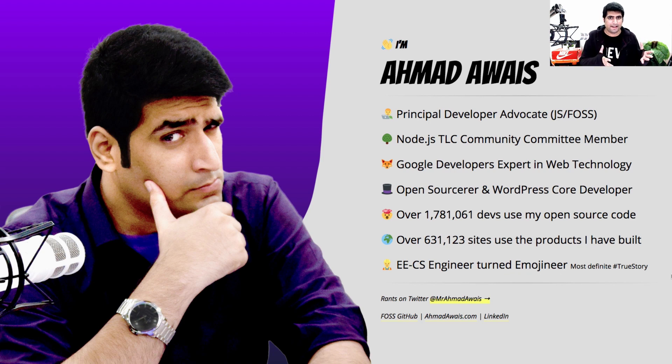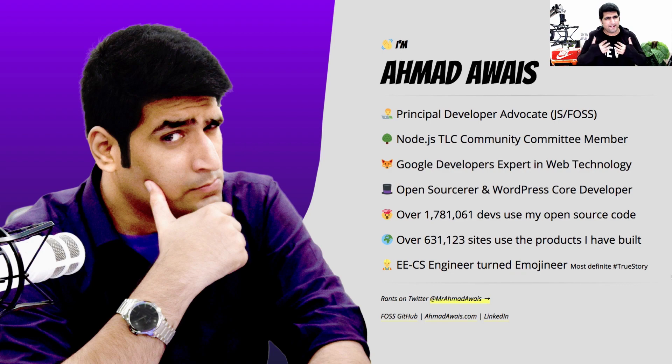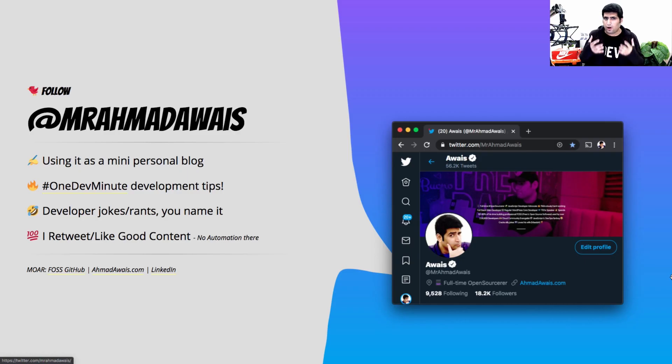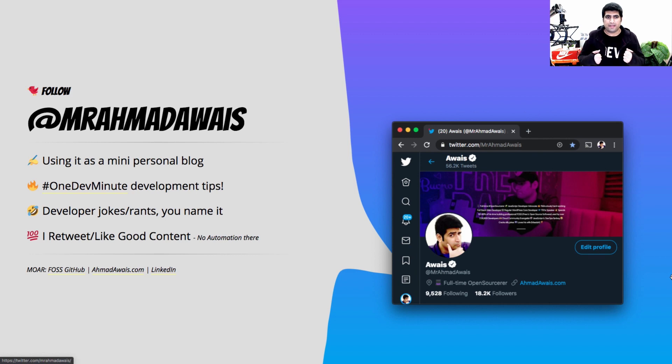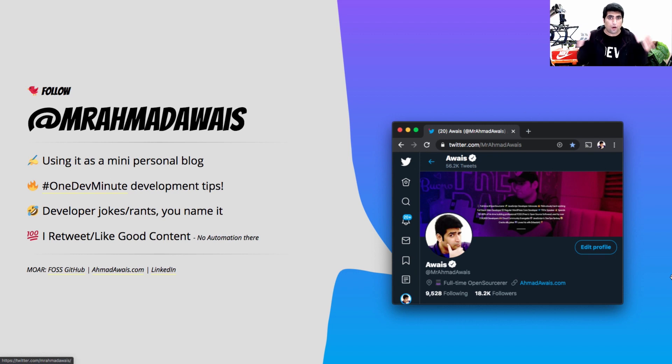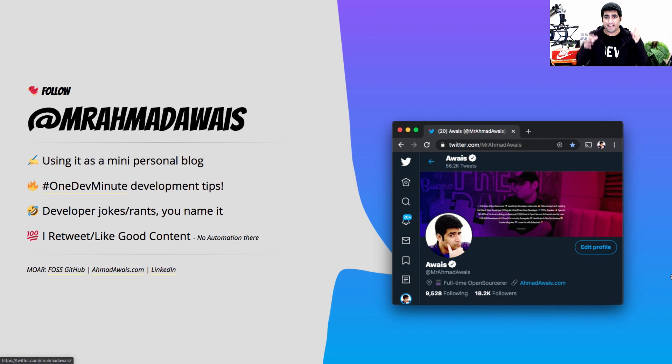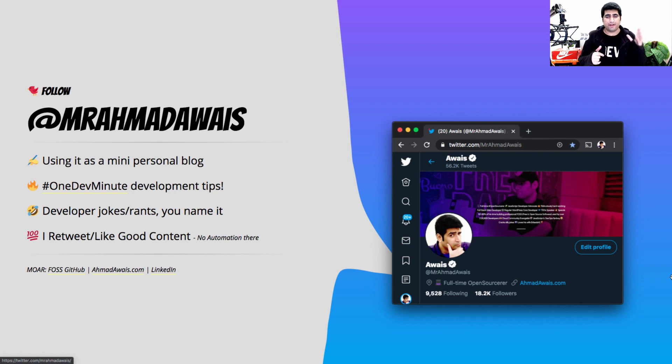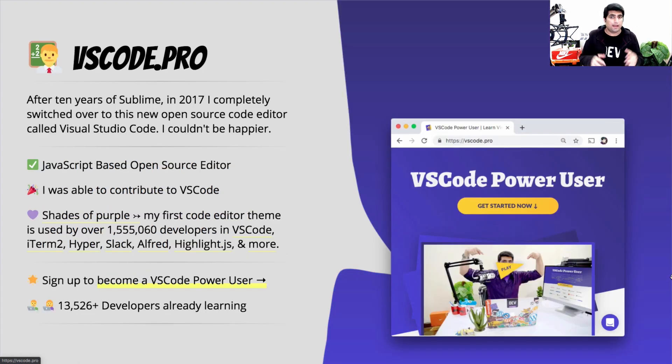Over a million developers have downloaded my open-source products and tools and I'm sort of that engineer who loves emoji. If you want to follow what I do or if you want to learn from me, I share these one-dive minutes and sort of use my Twitter account as a mini personal blog. So definitely go ahead and follow me on this Twitter handle Mr. Ahmad Awes on Twitter and I will also be tweeting out the link to these slides right after my talk.